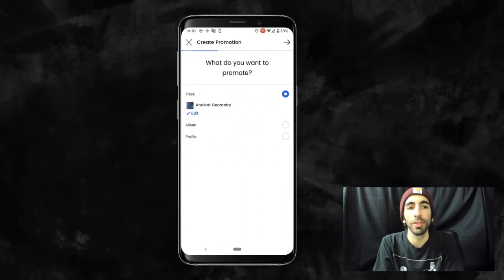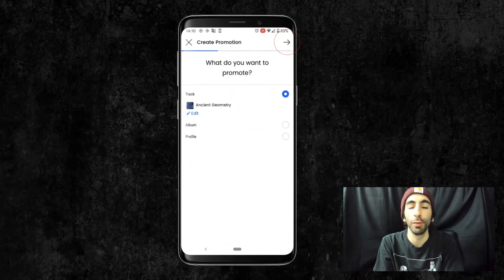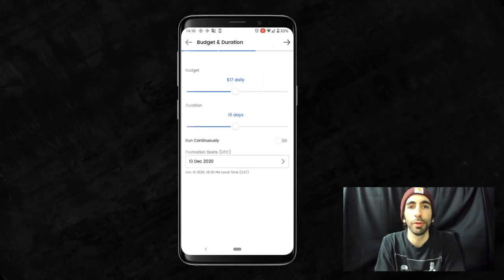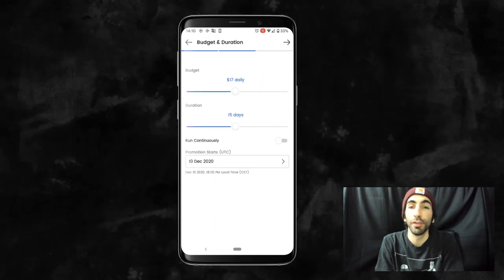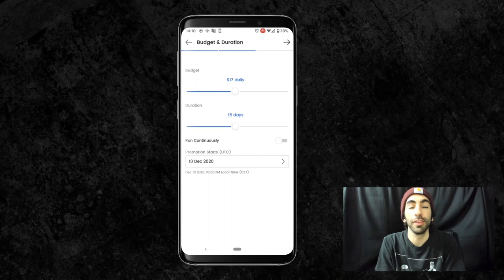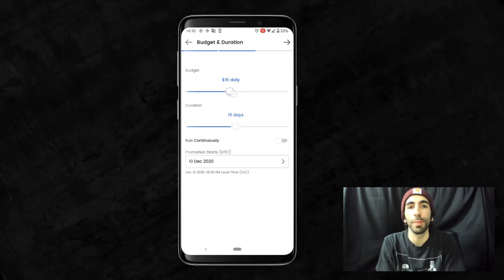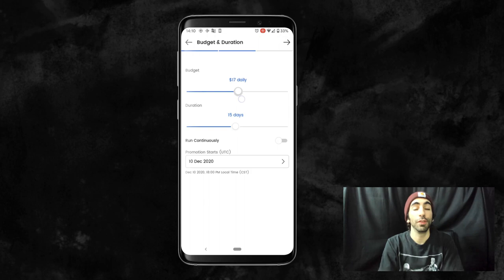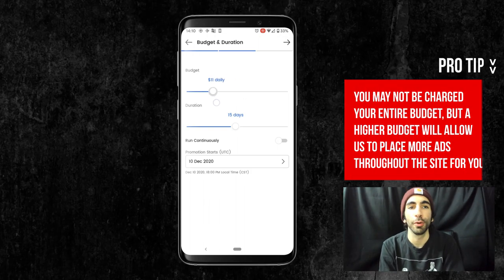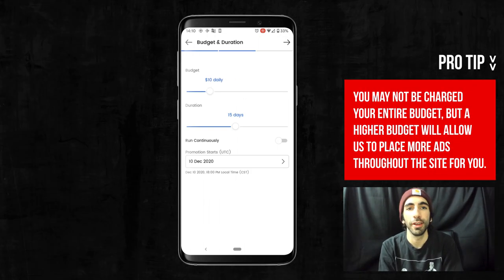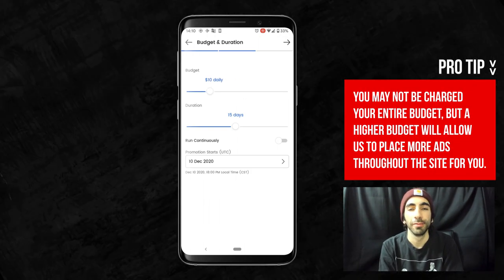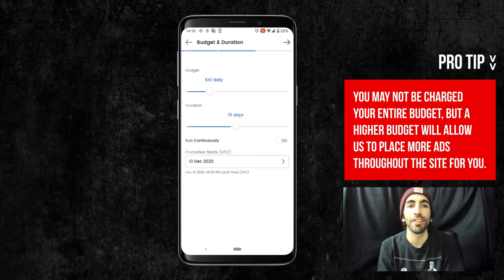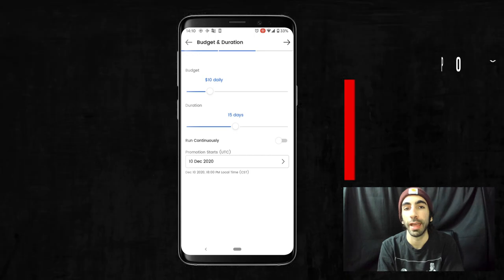Now we'll press the arrow in the top right to move on to the next step. Here we can set our budget and duration of the promo. First, let's set our daily budget. This is the maximum amount you'll want to spend on your promo per day it's running. If you want to spend no more than $10 per day, we'll put $10 here. This doesn't necessarily mean you'll spend all $10 — this is just the cap that you can be charged per day.